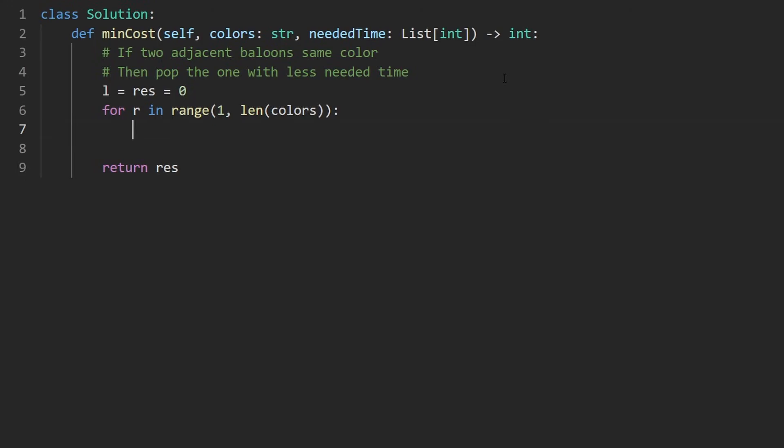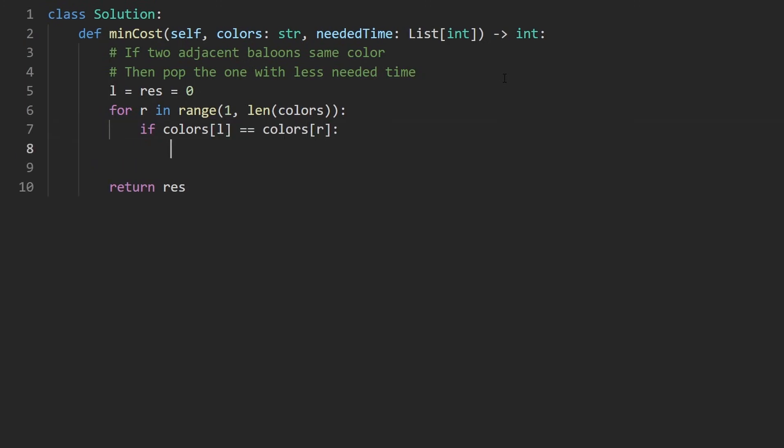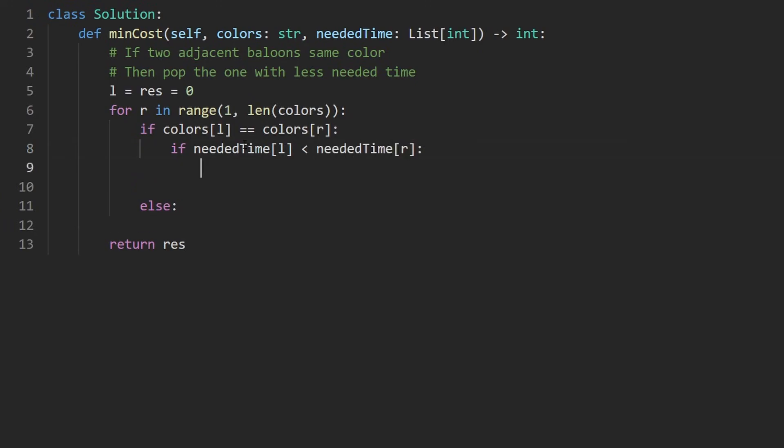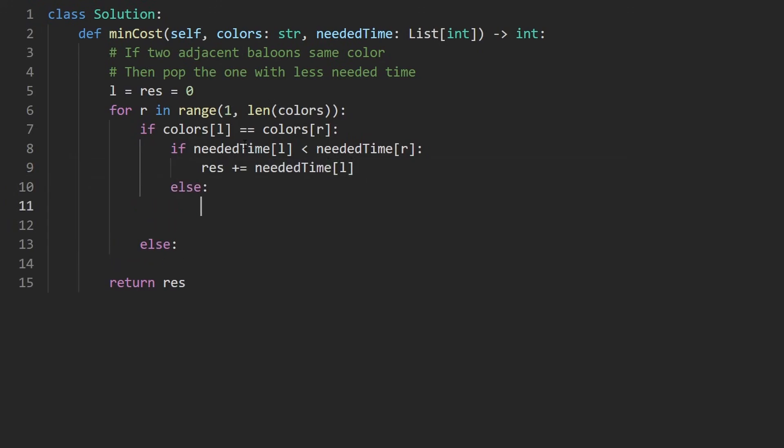There's just one case that we really need to check for. If the two adjacent colors are the same. So if the color at the left is equal to the color at the right. Else we will consider what we do there in a bit. But first we check are they the same. Okay now we check well which one has a smaller needed time. Is it the left one? If needed time of left is less than needed time at right. Then we will add to the result the needed time of the left one. Let me retype that. Otherwise we will add to the result the needed time of the right one.